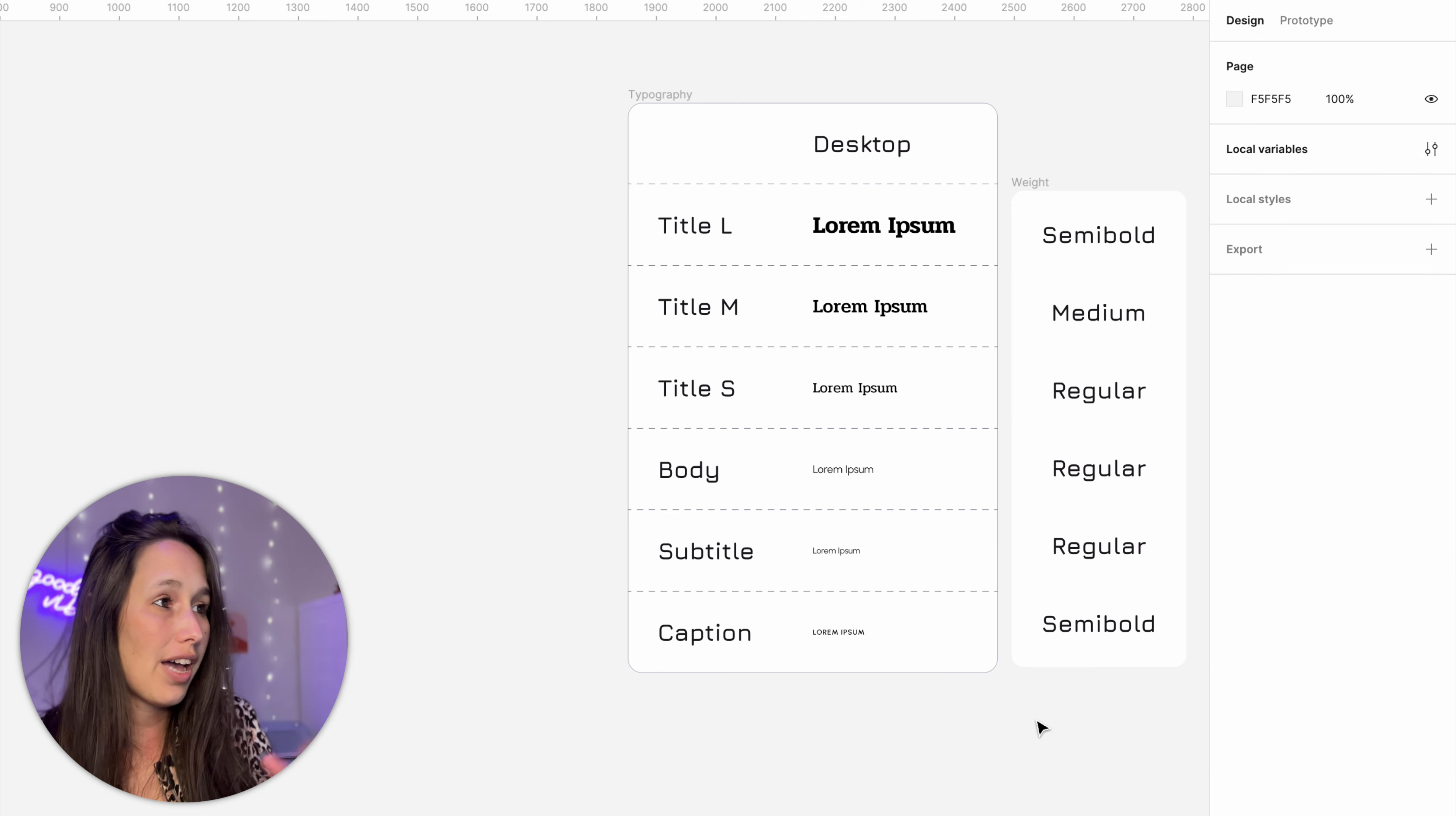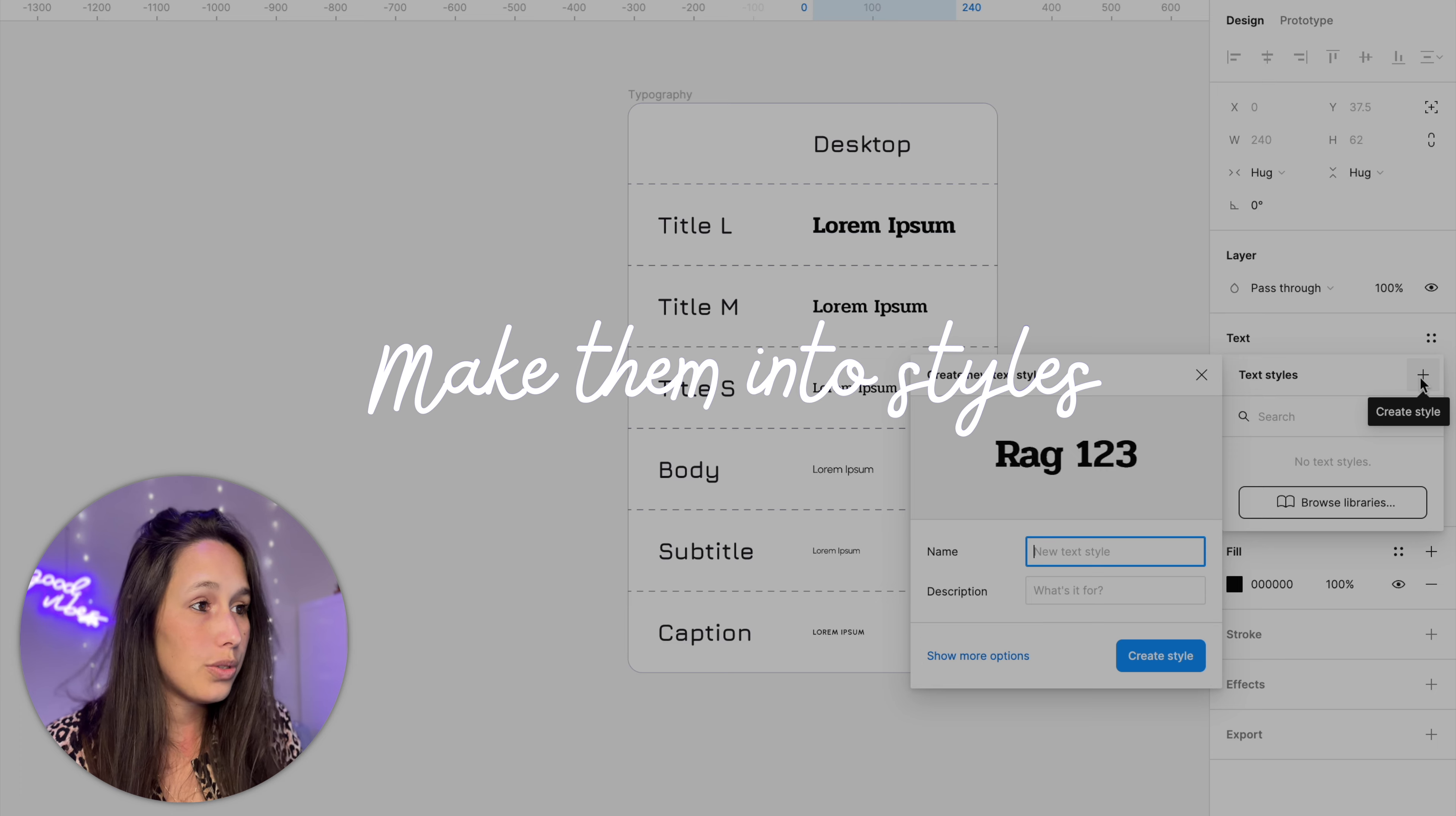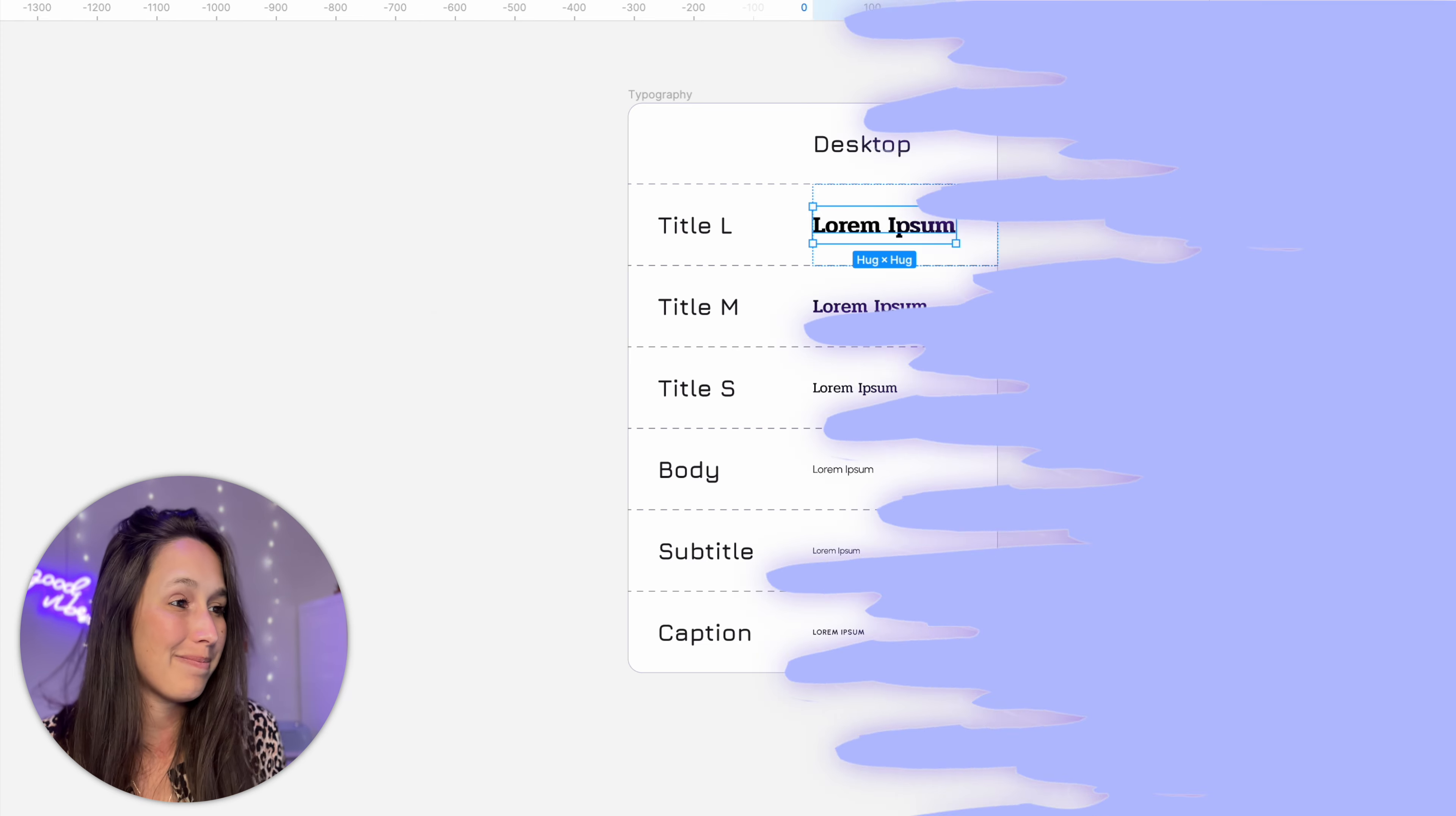So now we've done all of that if we would have wanted we could have gone in and done the line height, letter spacing, anything that we want but for me this is fine right now. Now what's really good about variables is that you can bind them to a style. So just like before I can go in and add a new textile here I will call it title large and you'll see when I click on show more options it's showing me that these are still connected to those variables and now I'm going to go ahead and create all of these styles and we'll see how this becomes super powerful just in a minute.